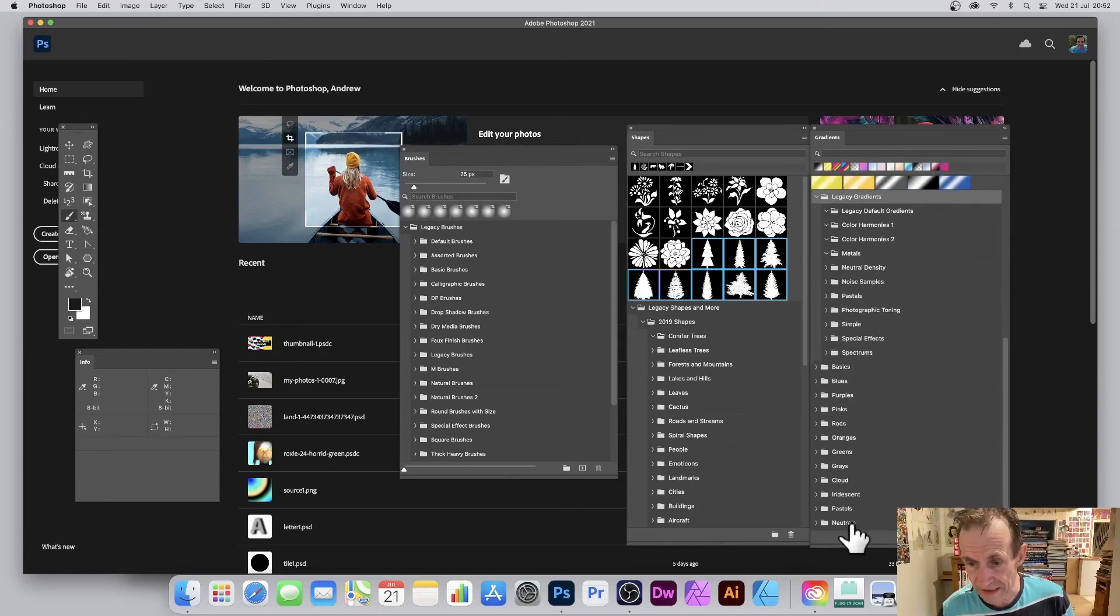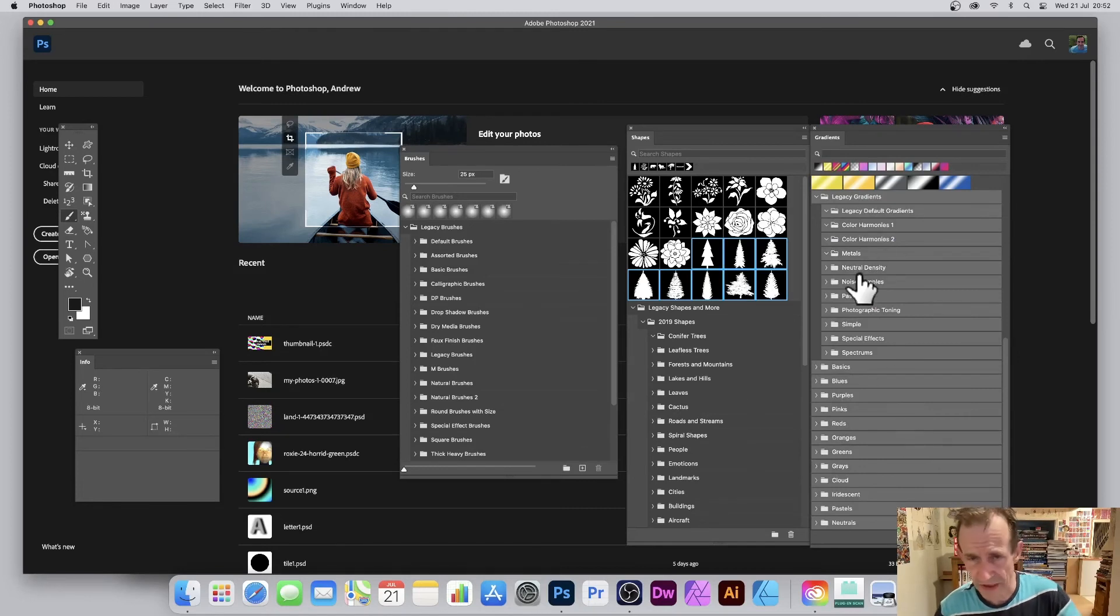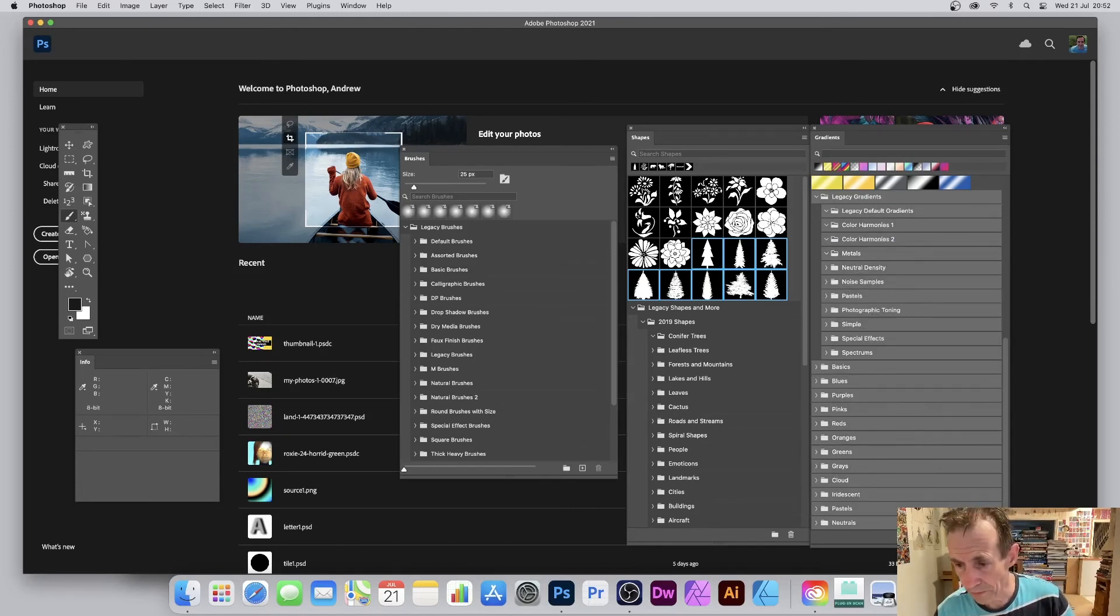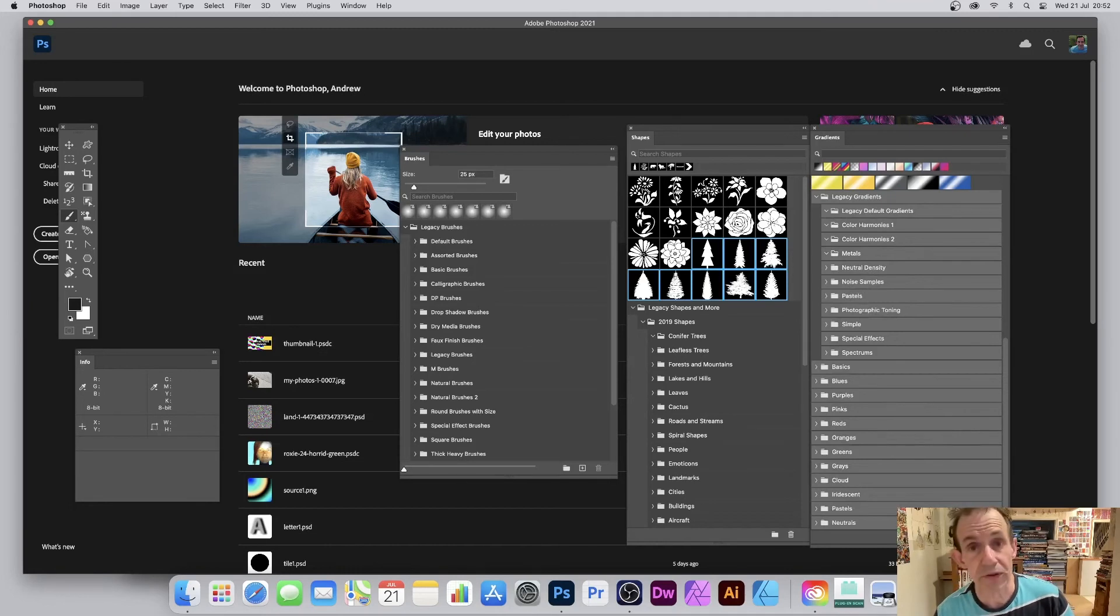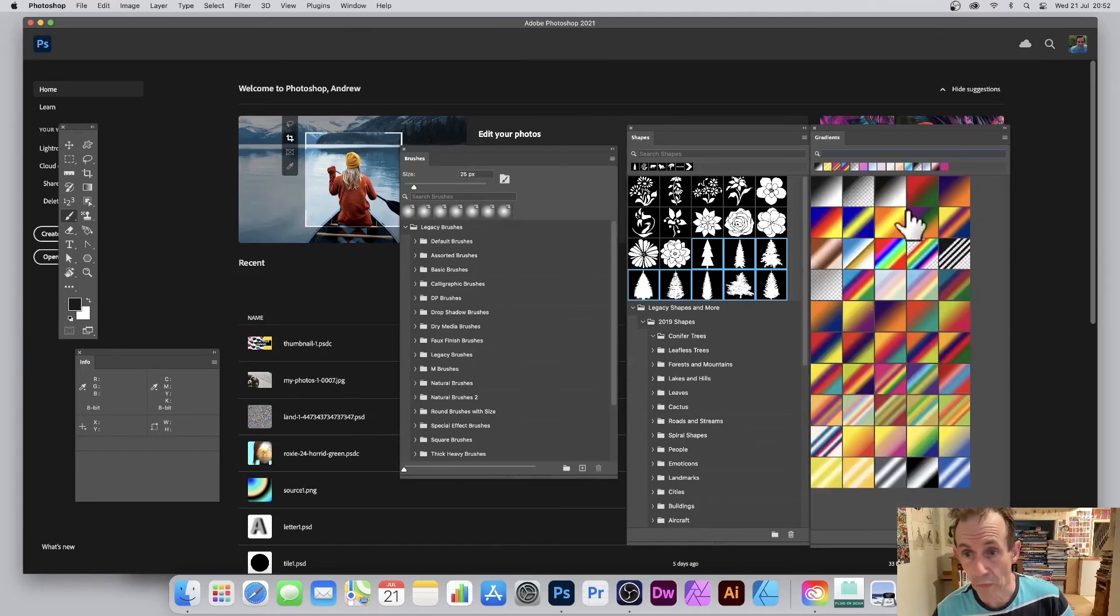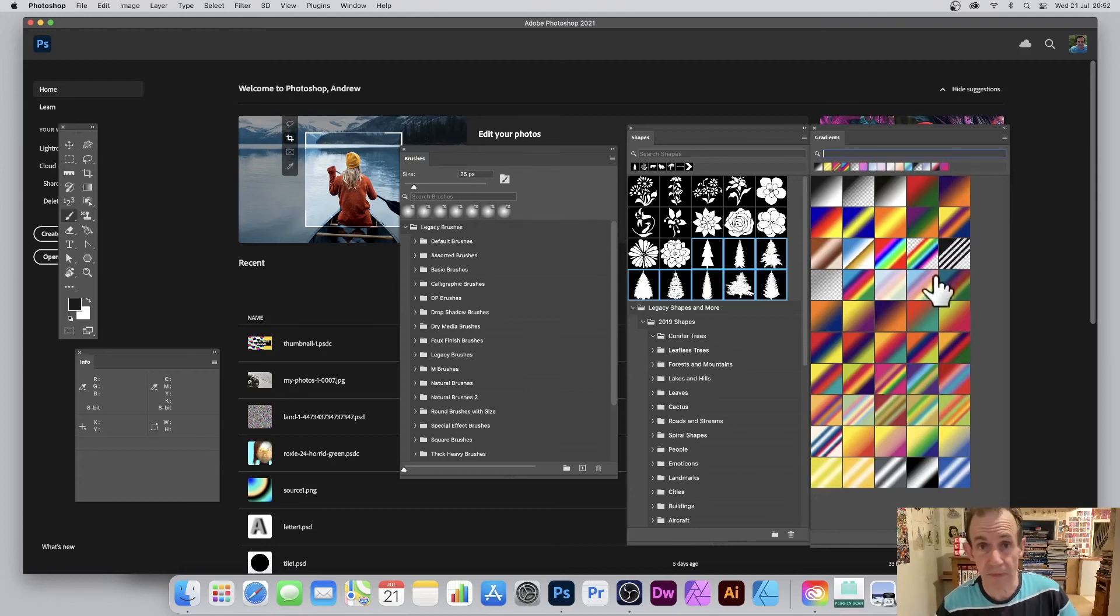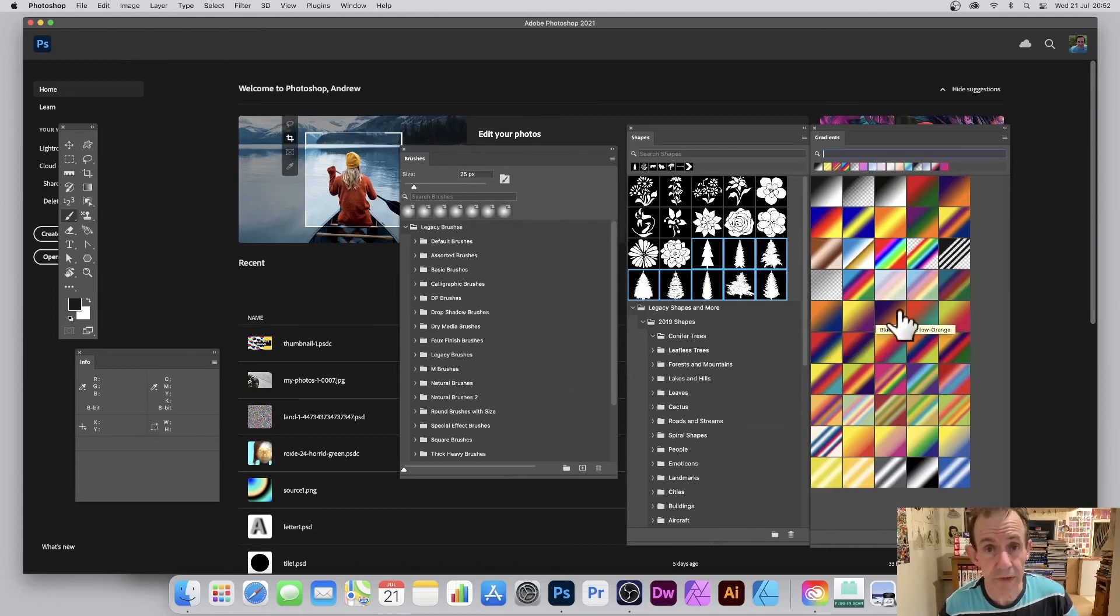You can then just go right to the bottom and delete the whole lot. Then you're just left with your old structure of gradients as before, and you can simply use them as normal.